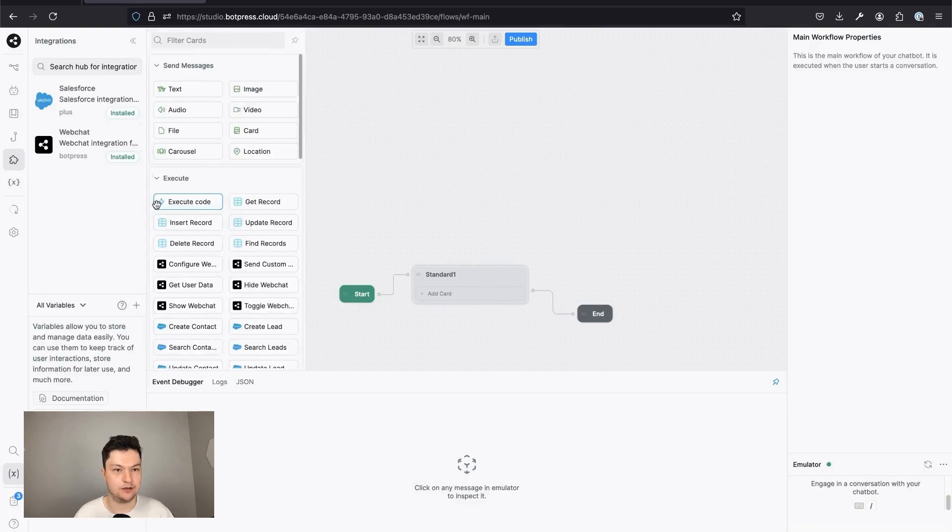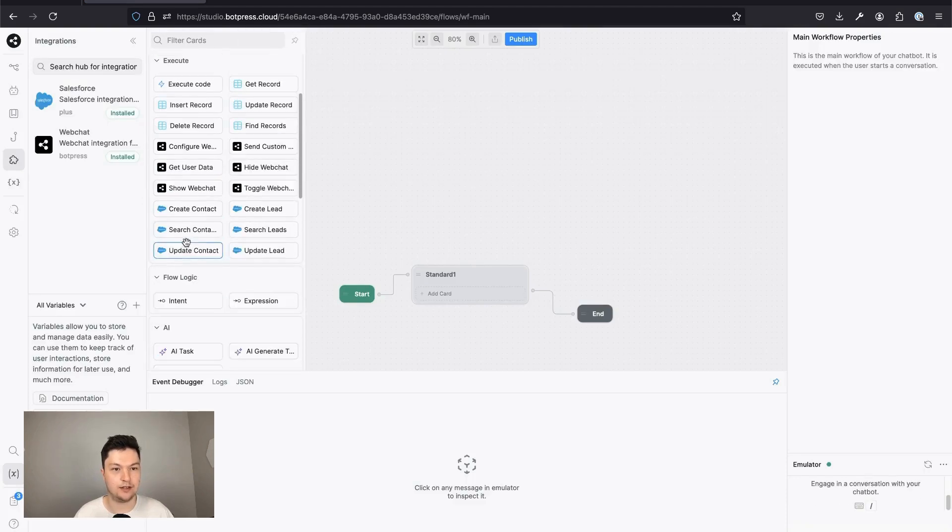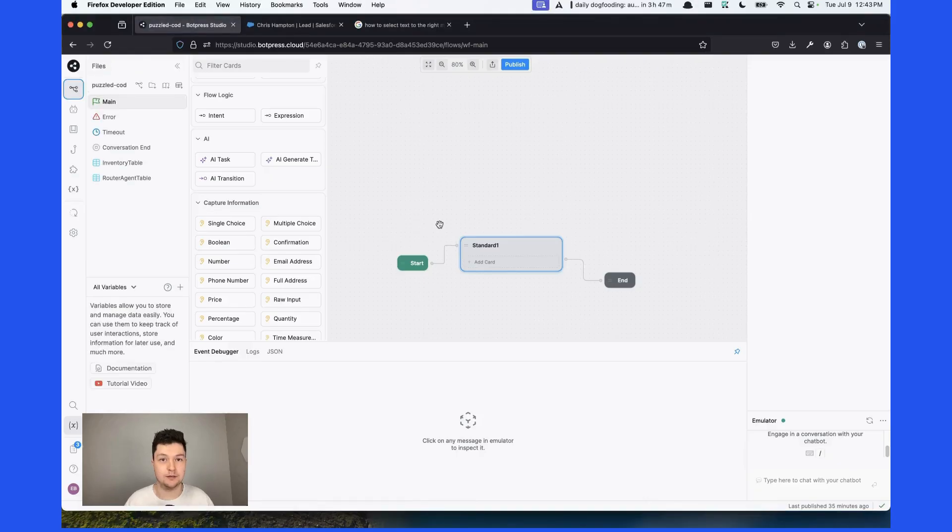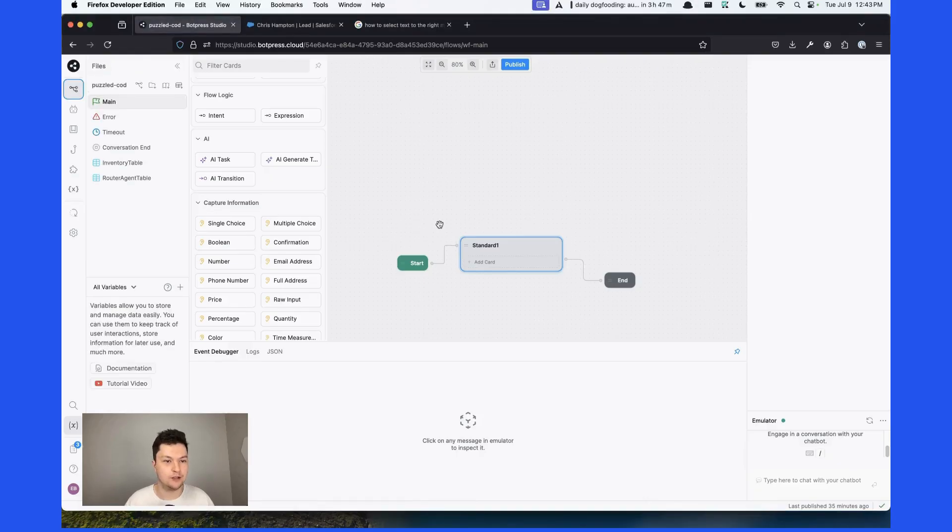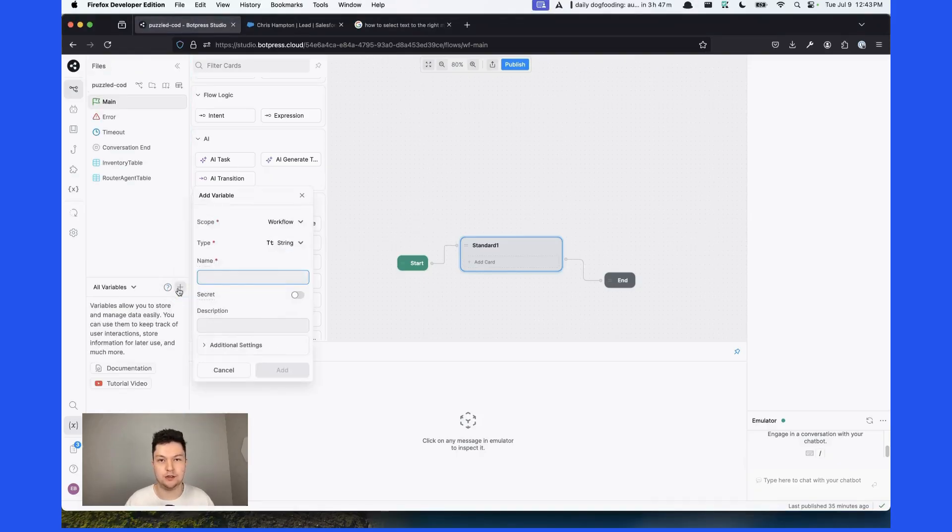So on your left, you can see that we have Salesforce actions available for us. Let's start building. First, we'll need to define some variables that will hold the lead data.